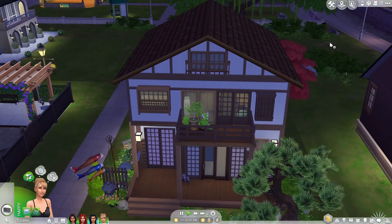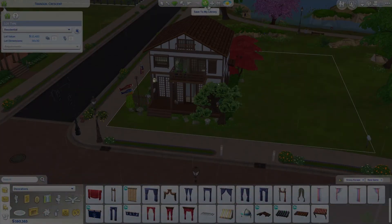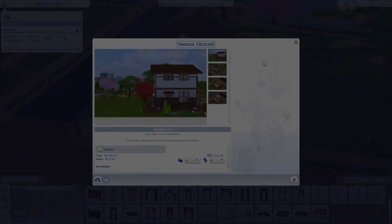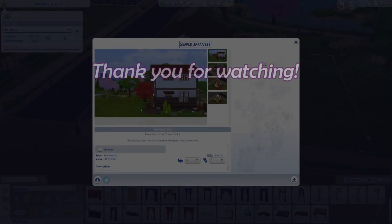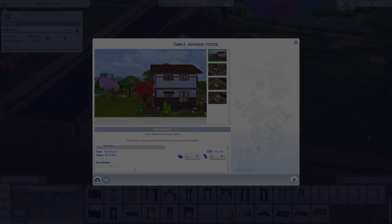The sleeping area has only a bed with its ensuite bathroom and a mirror. We also have bookshelves on the second floor. That's basically the house — thank you guys for watching, I'll see you in the next one!